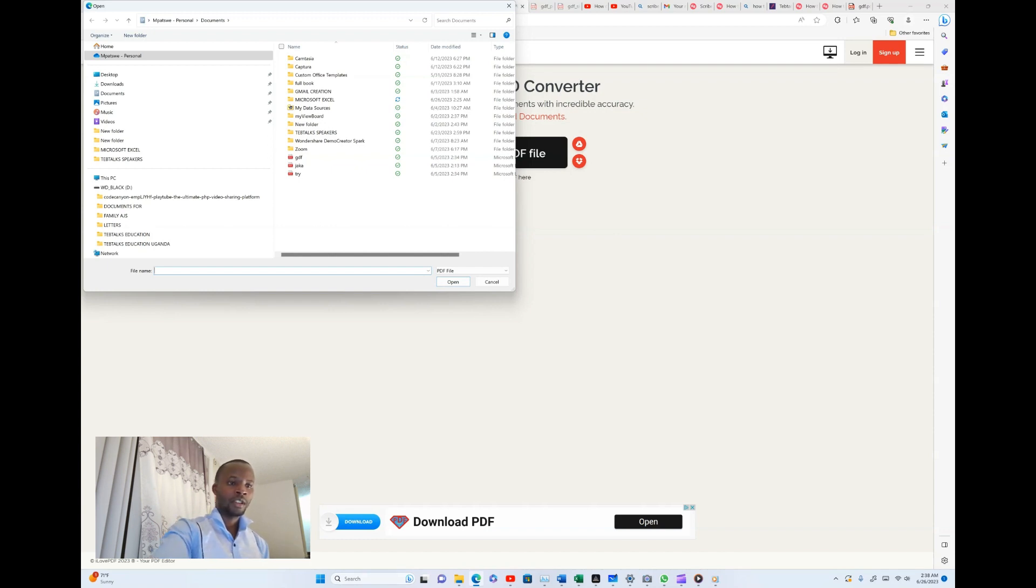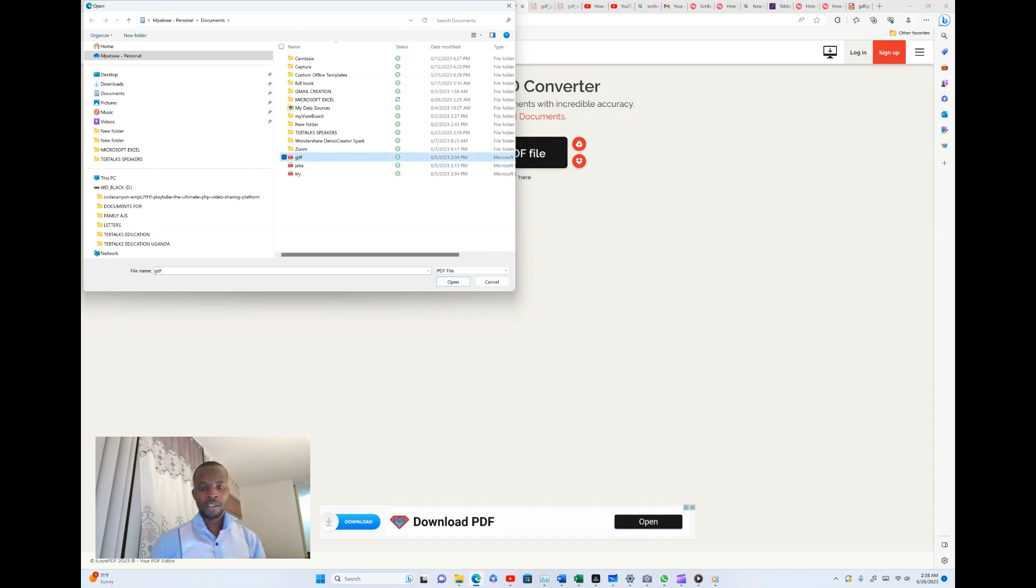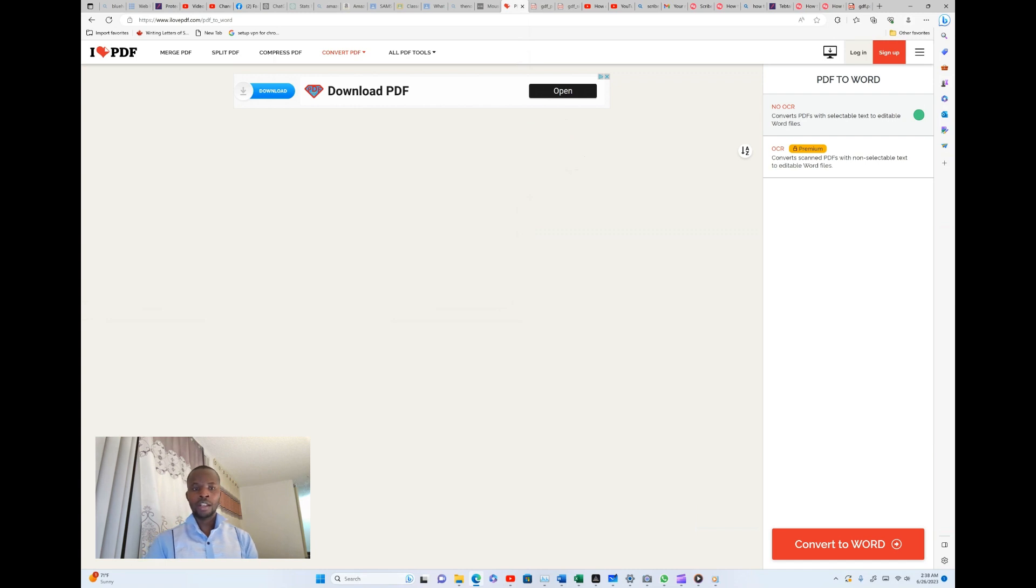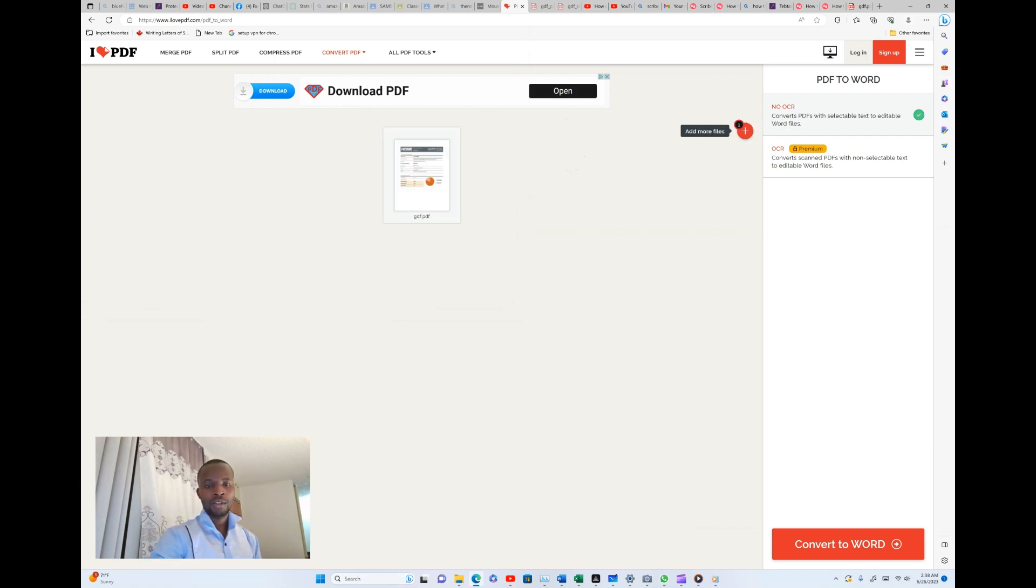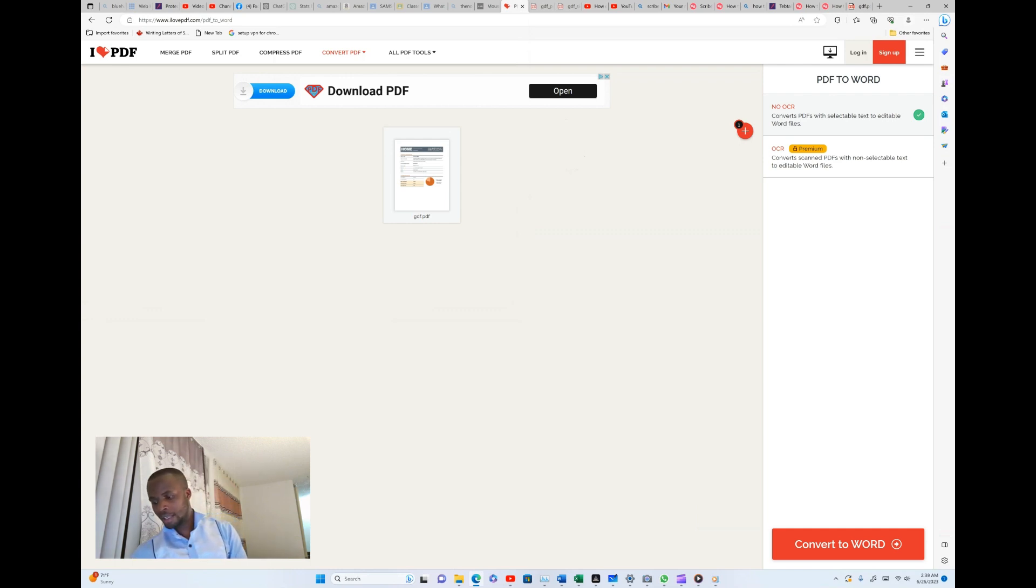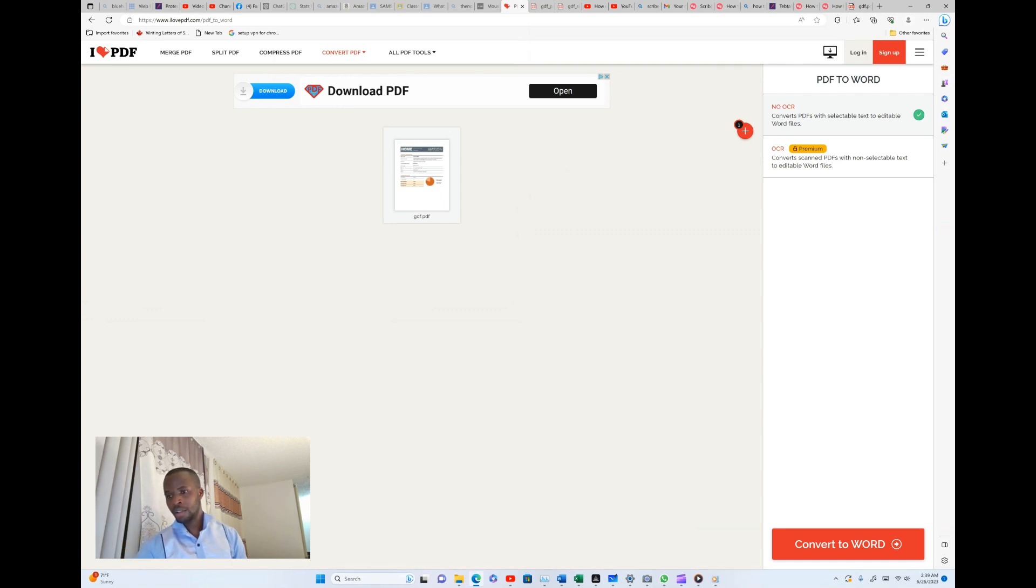I'll go ahead and tap on that, then I'll go and select the file. It is in the document library. After selecting that, I'll go ahead and select open.